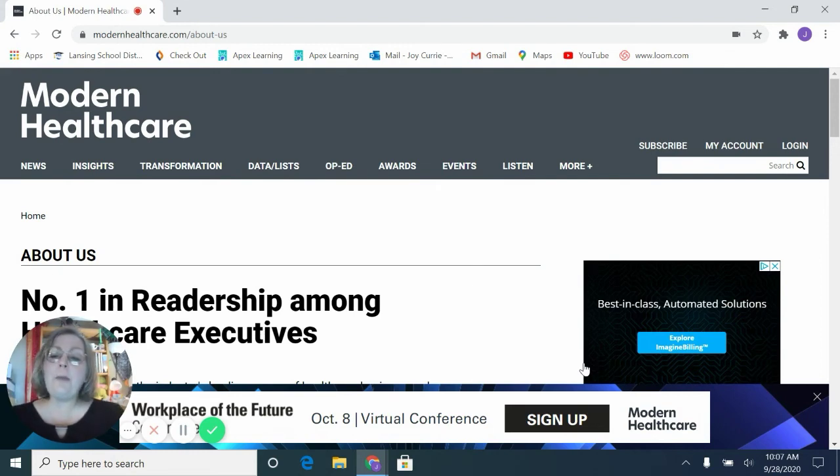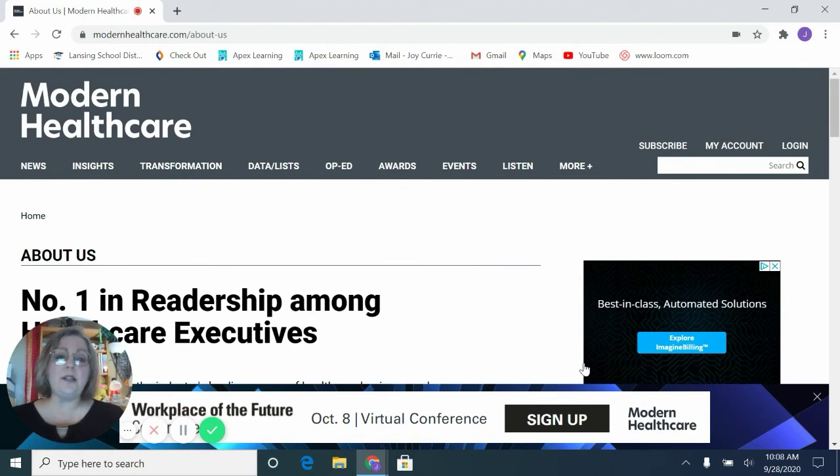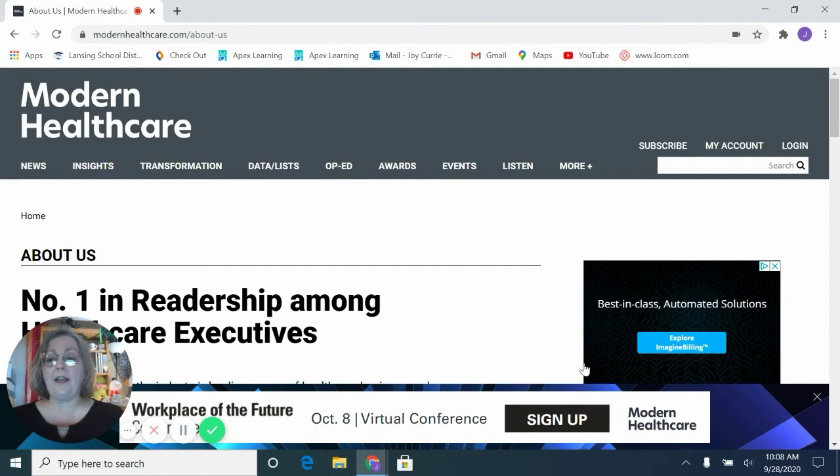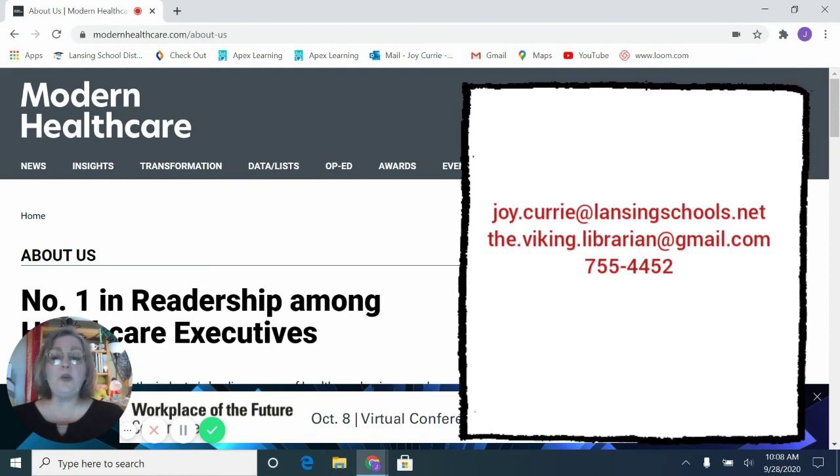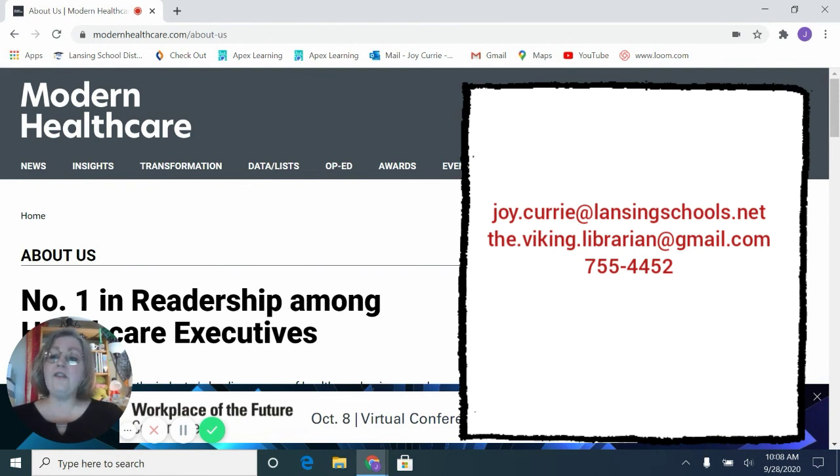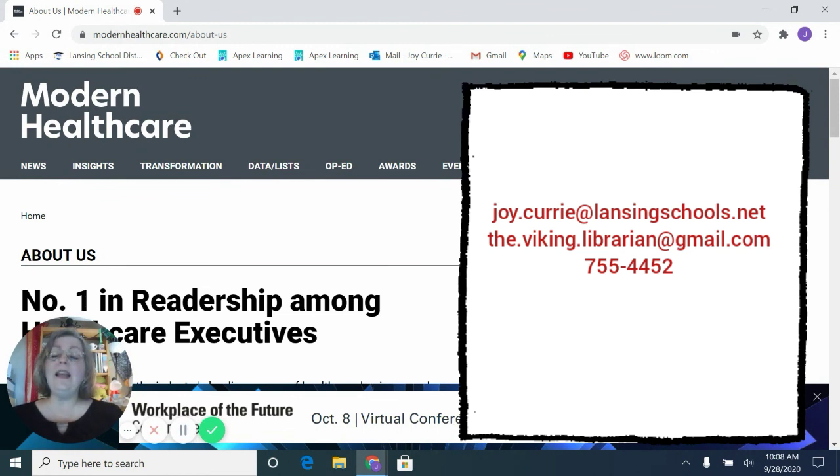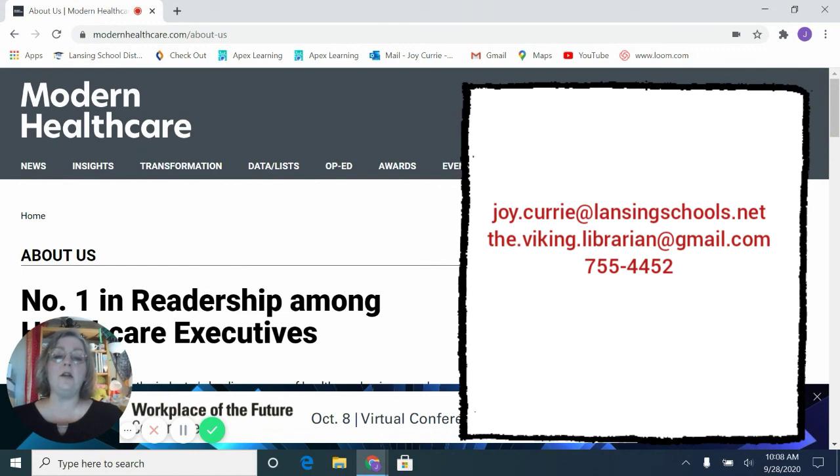And then remember, when in doubt, ask your teacher or your librarian. And we are here to help you evaluate these sources and think through the process as you're learning how to evaluate on your own. So remember, you can always contact me at joy.curry at lansingschools.net, the.viking.librarian at gmail.com. Or you can call me during the school day at 755-4452. And I would be happy to take your call and walk you through evaluating your resources. So when in doubt, be skeptical. Look it up. And if you can't find it in the databases and have to go to Google or Google Scholar, be aware of the limitations.